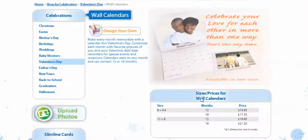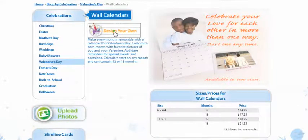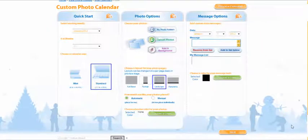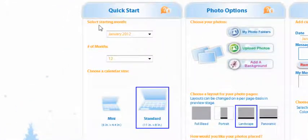Now it's time to design your own. So select design your own. Now it's time to customize your calendar. To start we're going to go to quick start and now you get to pick what month you wanted to start. Since we're past January I thought we'd go with February.